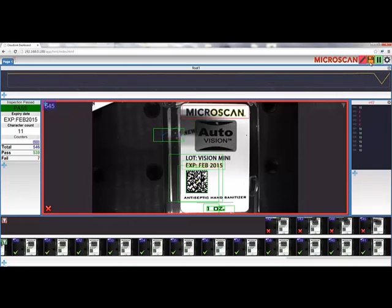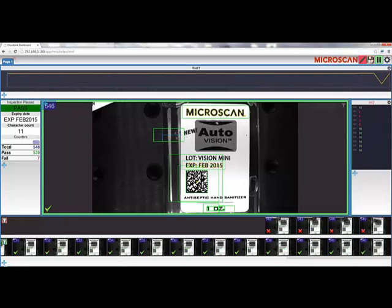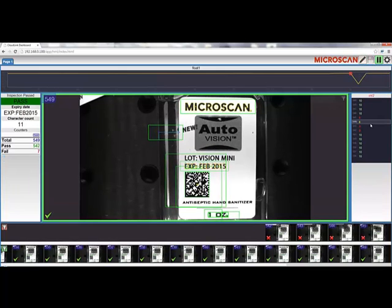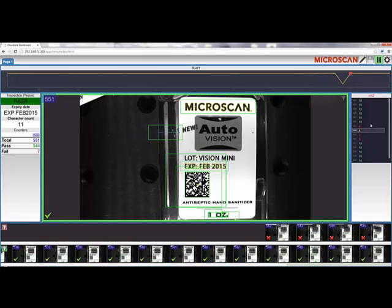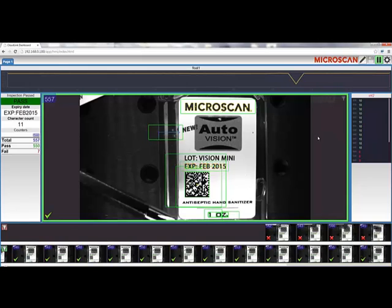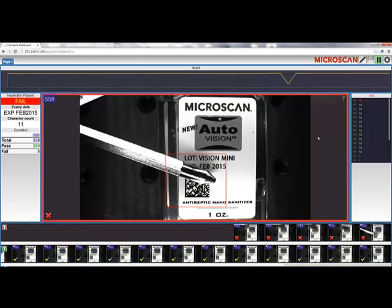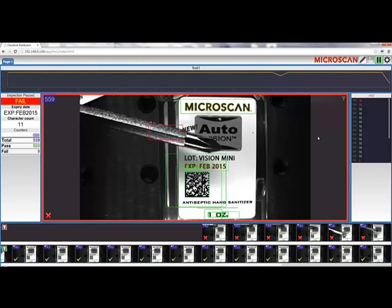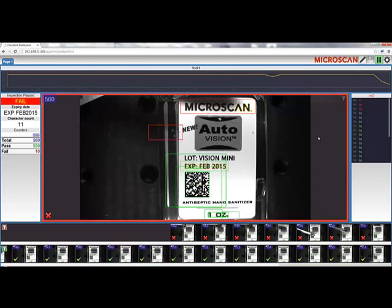The next step is to save the layout on the camera and leave edit mode. Now we can see the live inspection job running and visualize all of the tool values. If I interfere with the image, we can see that subsequently the tools fail, and corresponding tool values change as well.